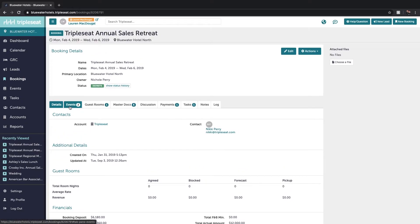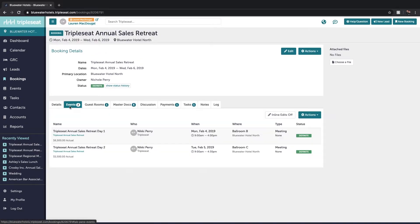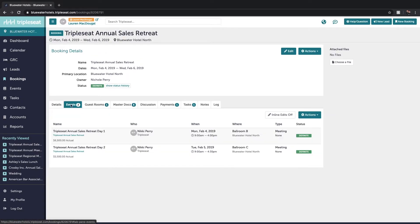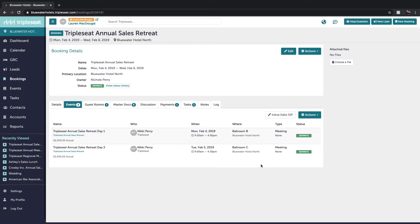You'll notice there's now an events tab which will show you all of the events that make up this booking. On the events tab if your user role allows you access you'll be able to make quick edits to these events without needing to click into them.